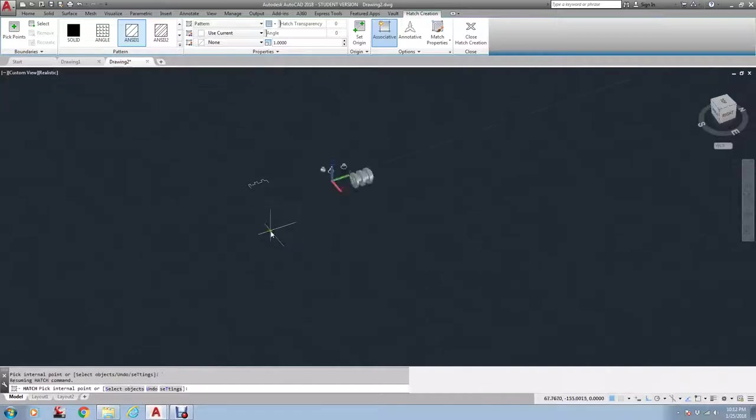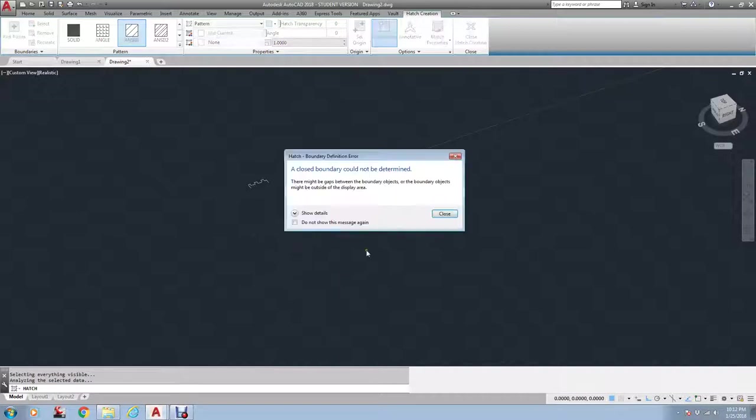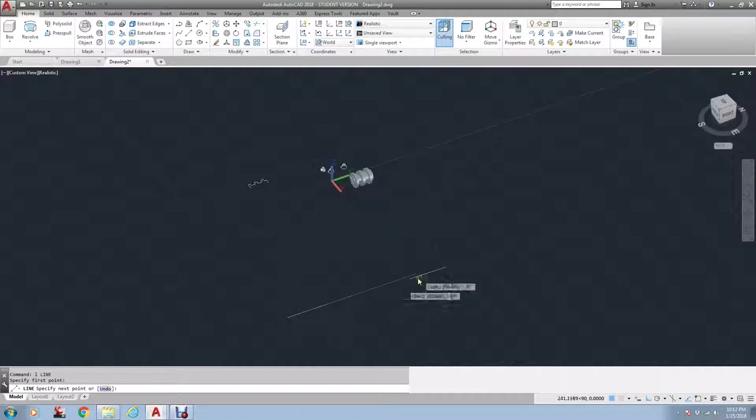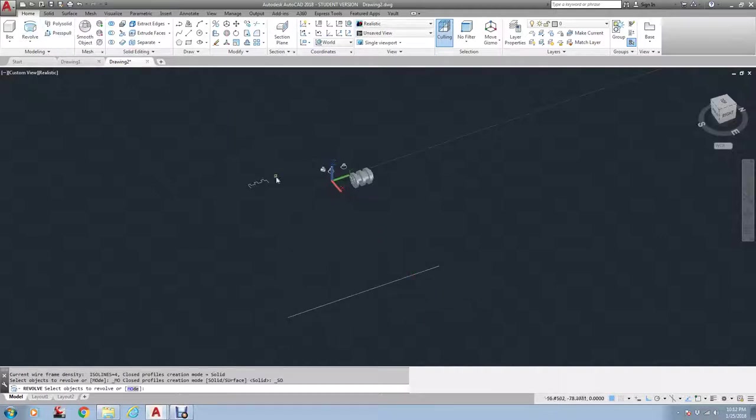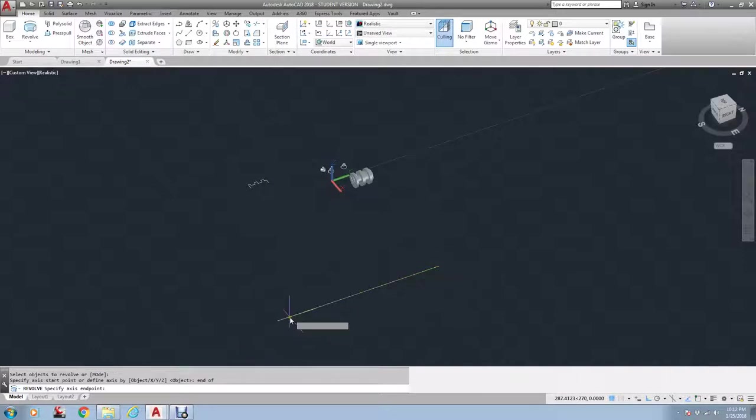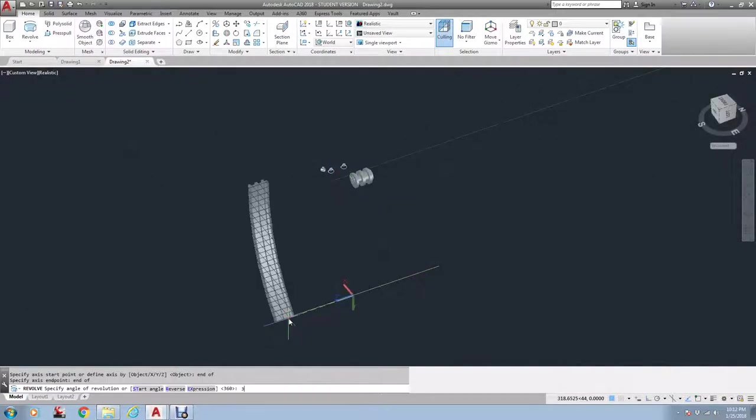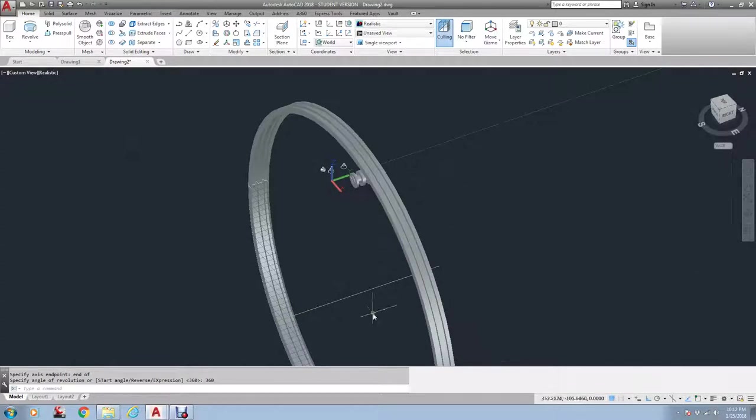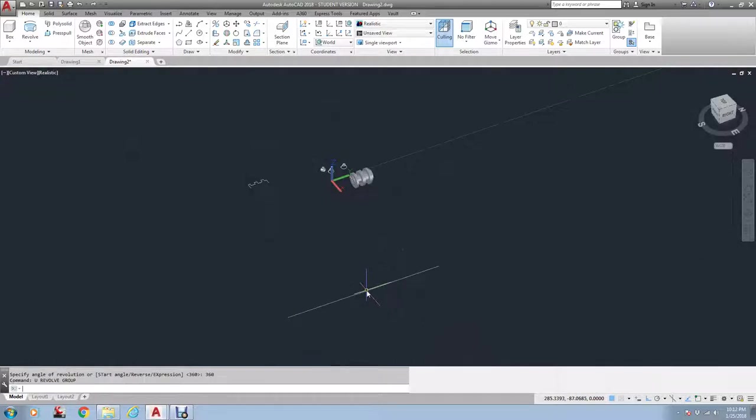I could put that revolution line over here. And go revolve. Pick this. Use this as my revolution line. Click over here. Type in 360. Now, look how big it is. Because it's going around that revolution line. Think of it as the center of a wheel. Okay.